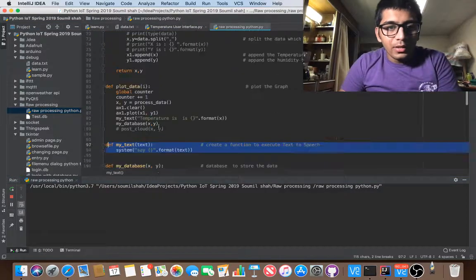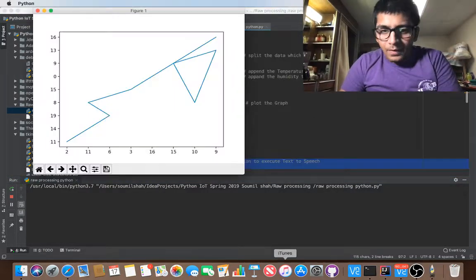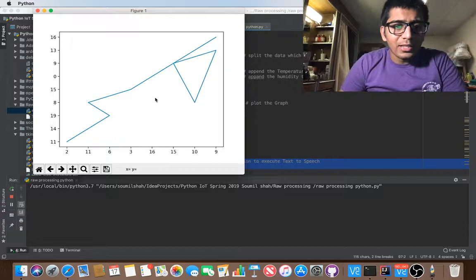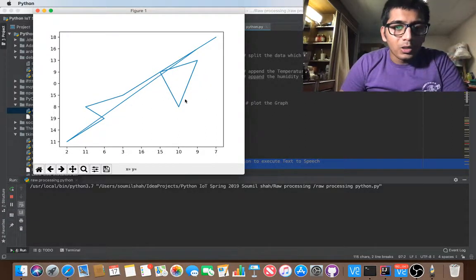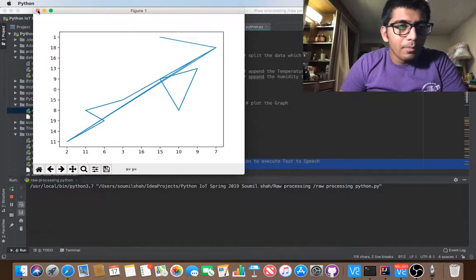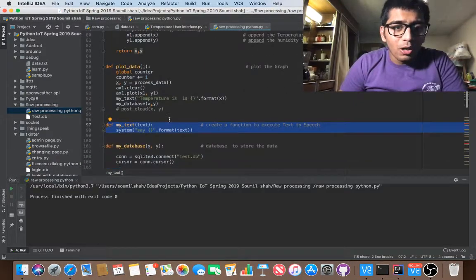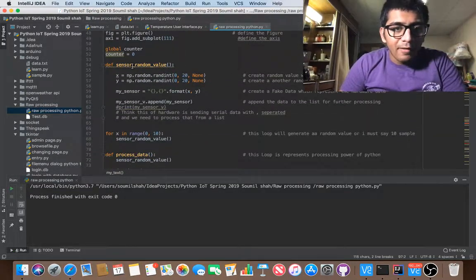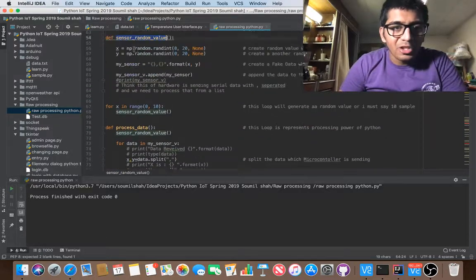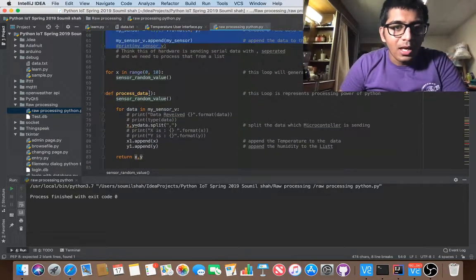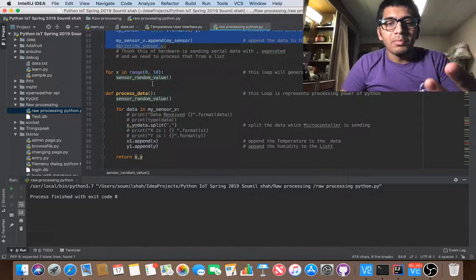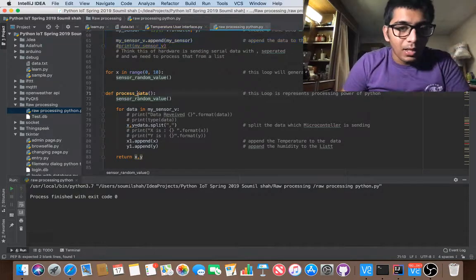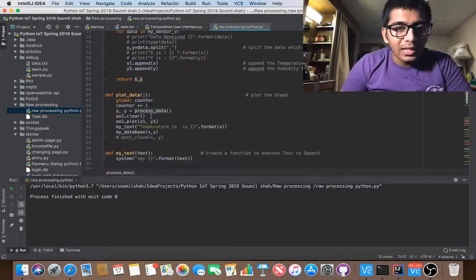So temperature is nine. So basically temperature is seven on the screen. Temperature is 15. Temperature is 14. So let me just stop that. And it also uploads the data on the cloud server. So you can see, I have various modules like sensor random, which is generating random values of sensors. Basically I just need to replace that with any sensor that I'm using.